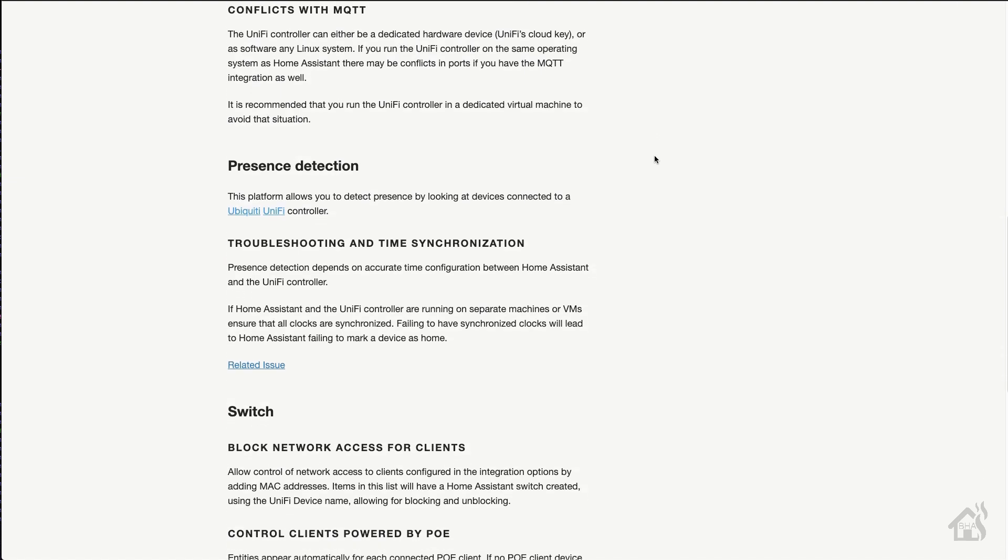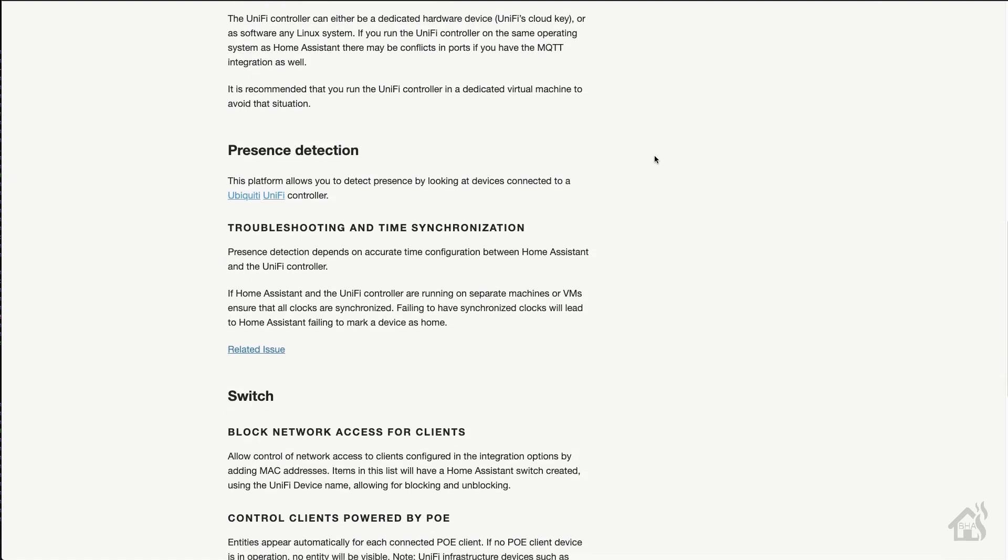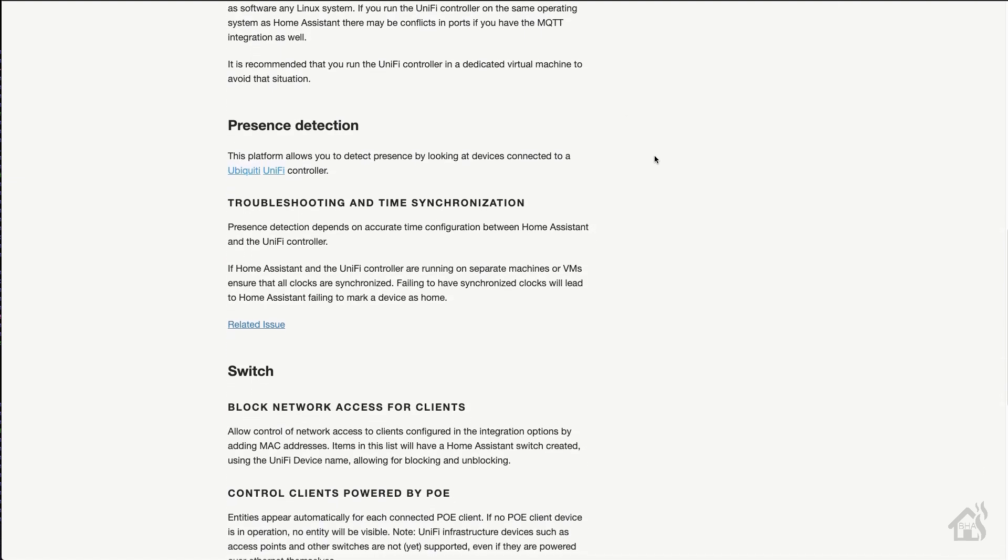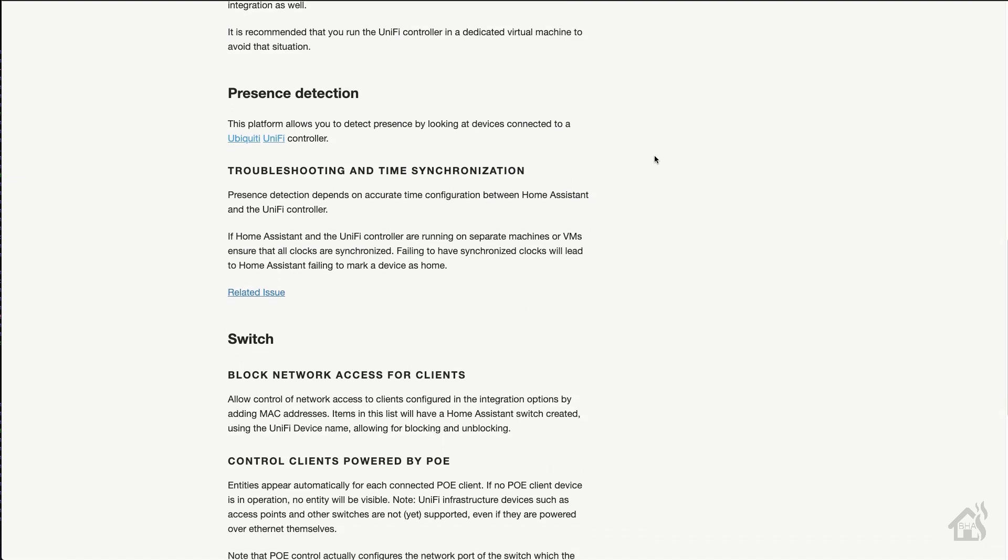But with this integration setup, as you can see, you can create this switch within Home Assistant and it works out perfectly. It's actually pretty easy to set up. So let's do a quick run through everything we're going to cover in this video.